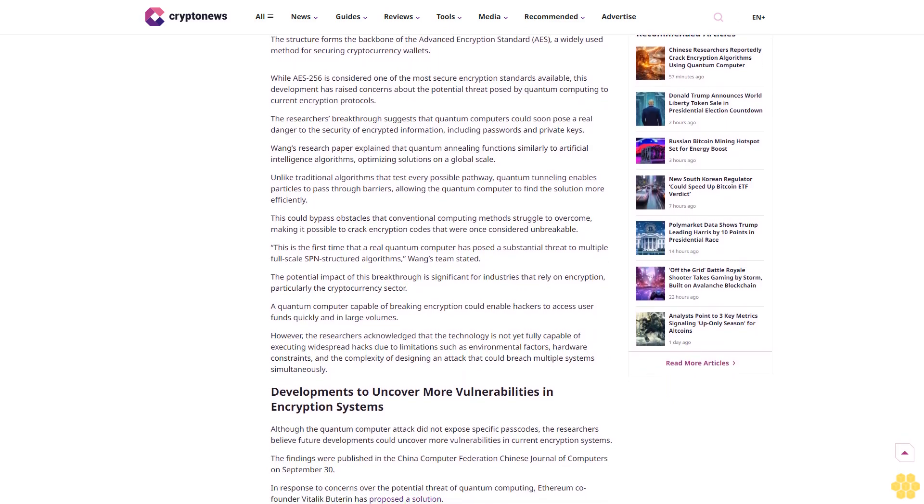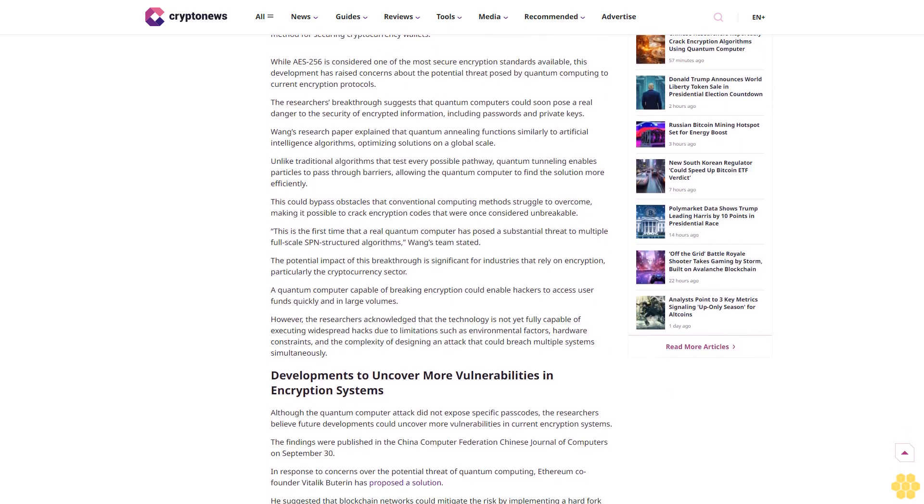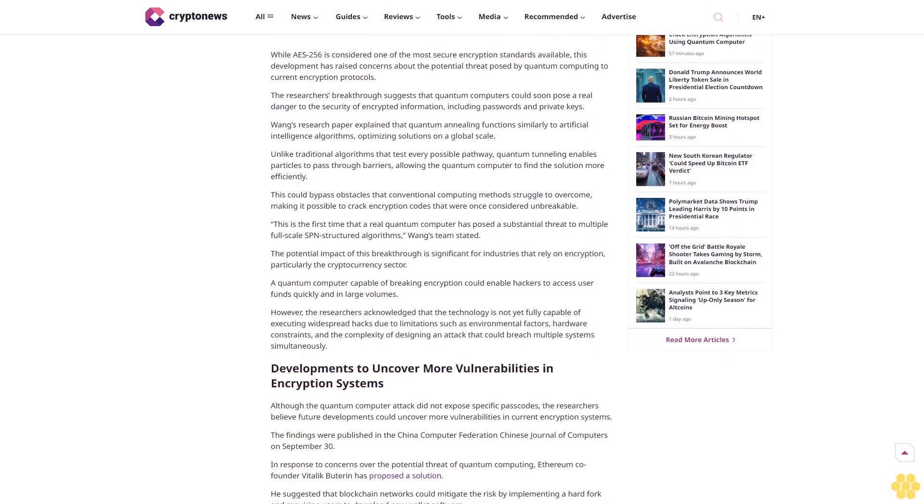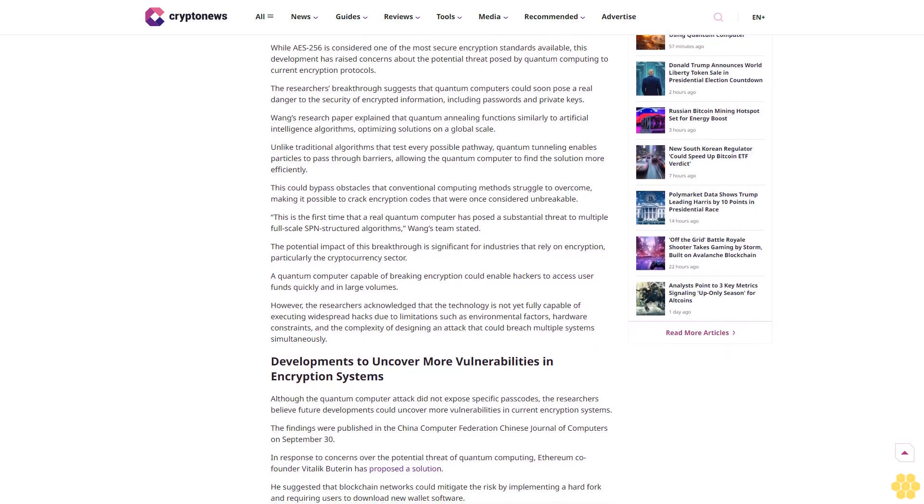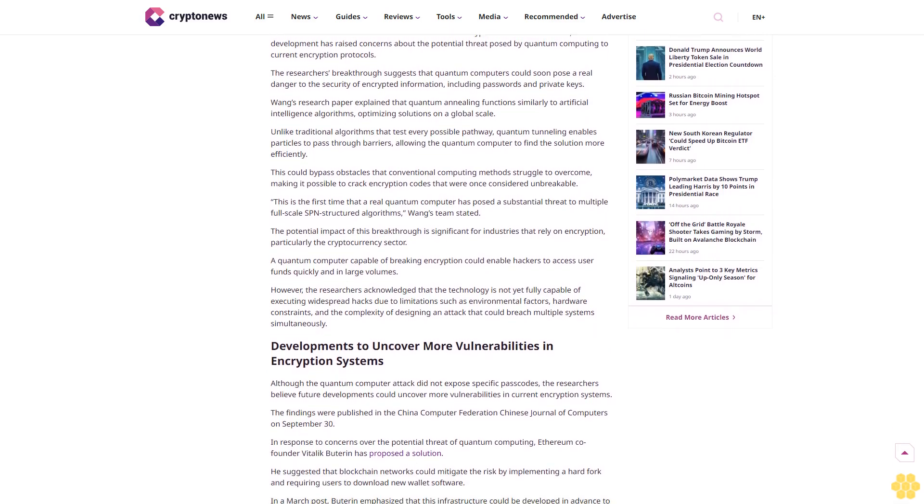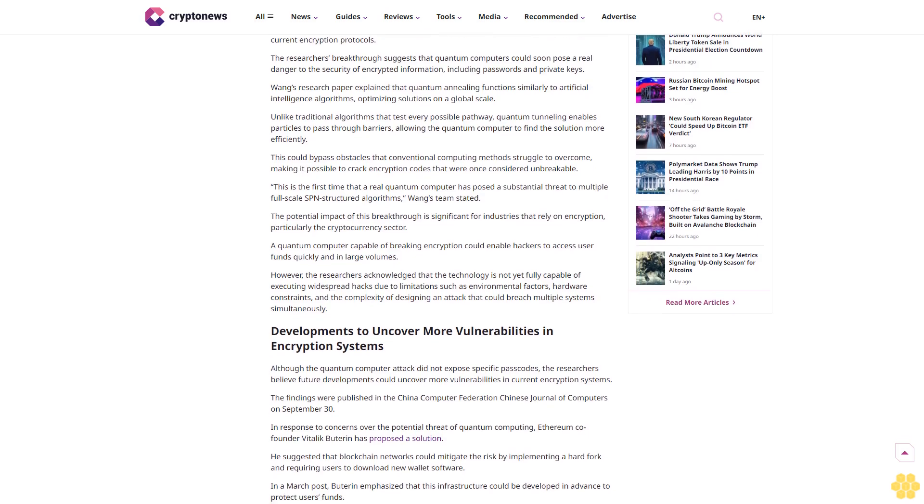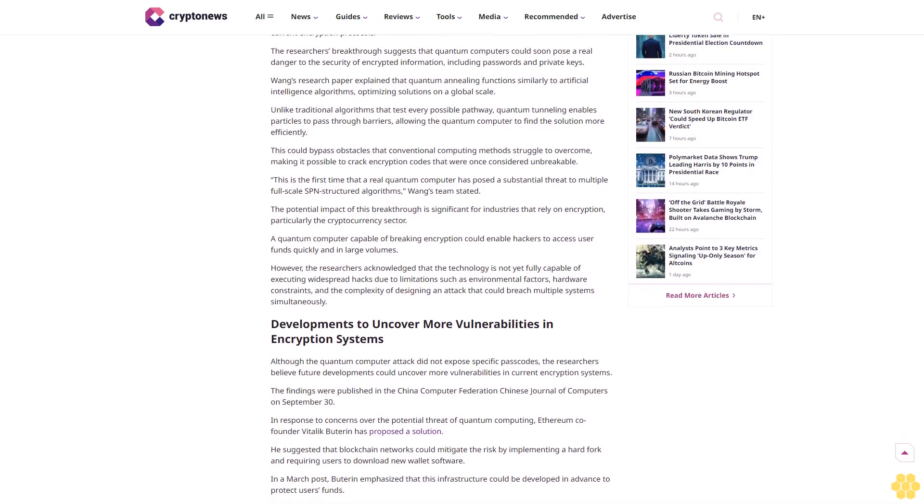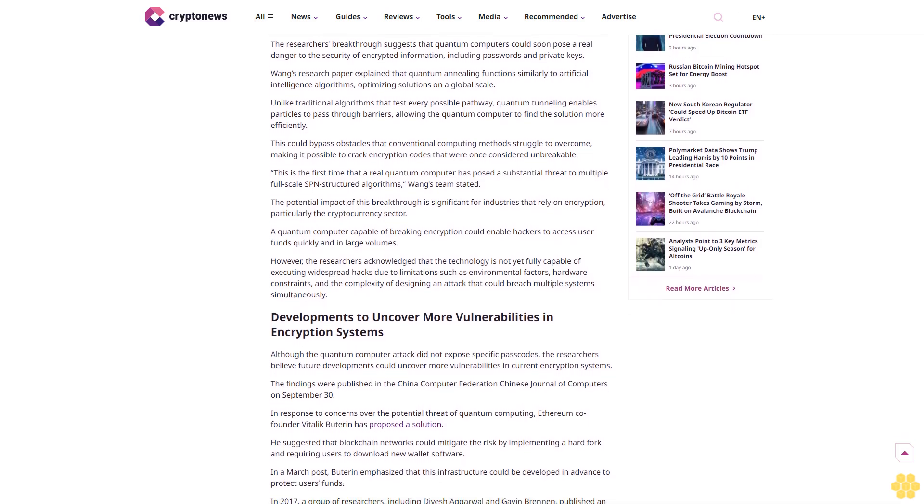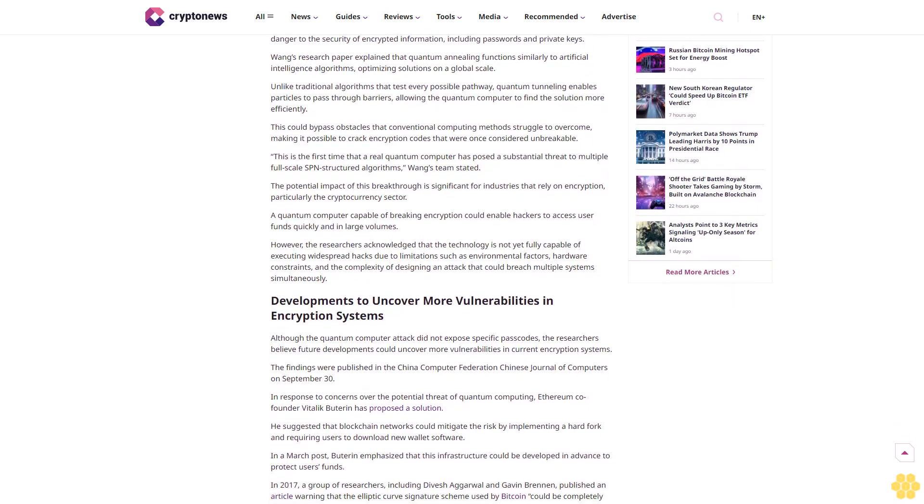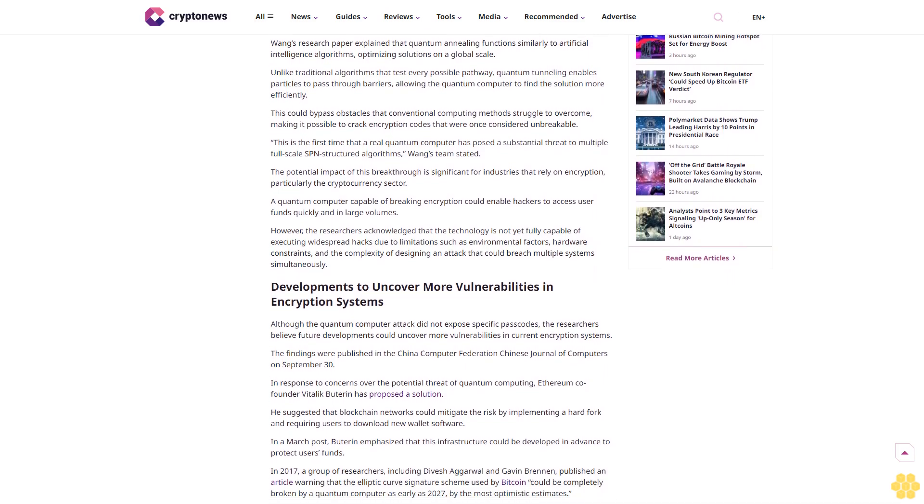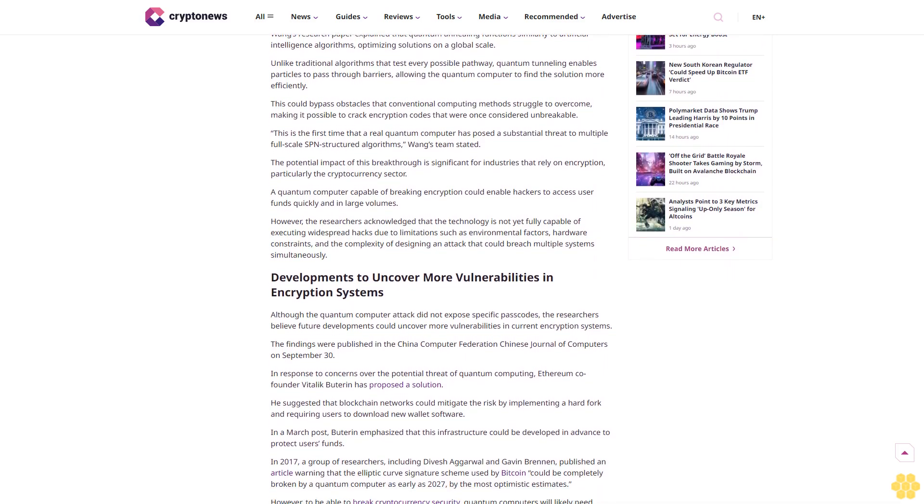Chinese researchers have claimed a significant breakthrough in the realm of encryption, stating that they have managed to crack algorithms commonly used in banking and cryptocurrency. The team, led by Wang Chao from Shanghai University, utilized a quantum computer to breach these encryption methods.